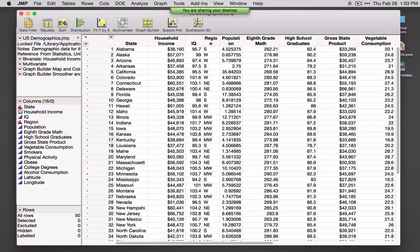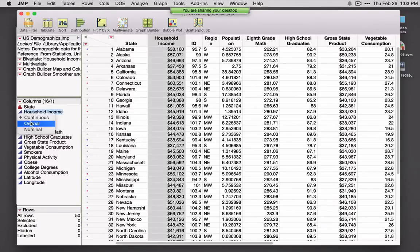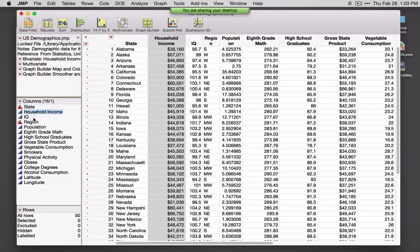Recall that the icon next to variables indicates the modeling type. We've got nominal — state is categories — blue is continuous data, and this data set doesn't have any ordinal variables; if it did, you'd see green bars. We have 50 rows, so we've got one row for each state.